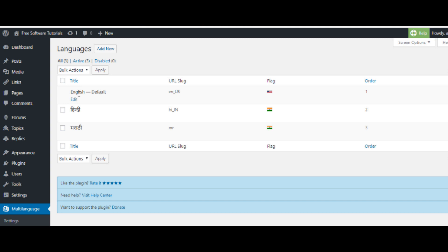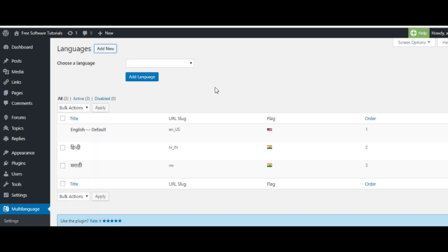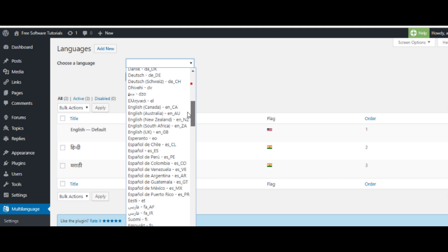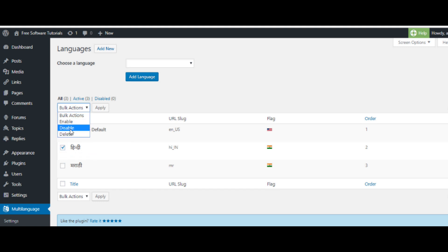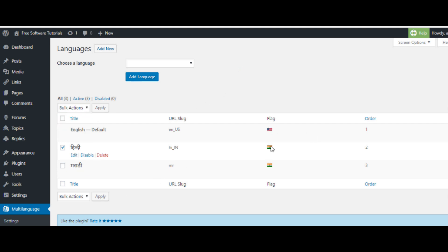I have already added Hindi and Marathi languages in that section. By default only English is there. If you want to add a new language, just click the Add New button at the top and then select the language you want. There are lots of languages available. After adding the language you also have to enable it — only then will you be able to convert the pages into that language.